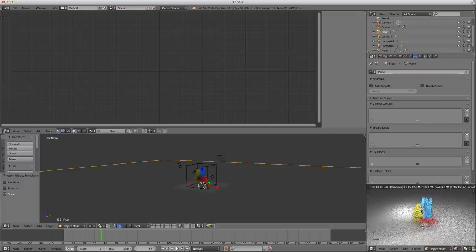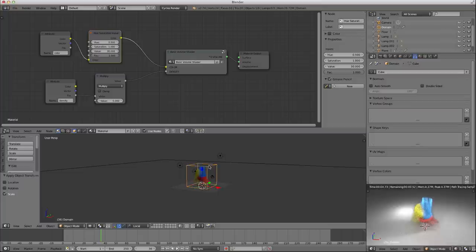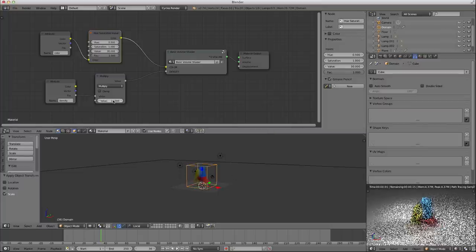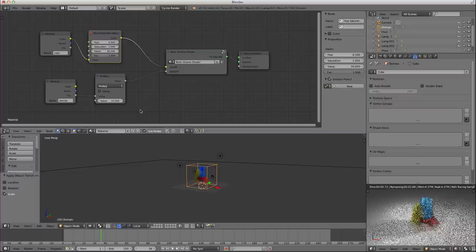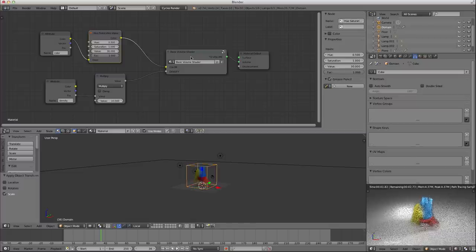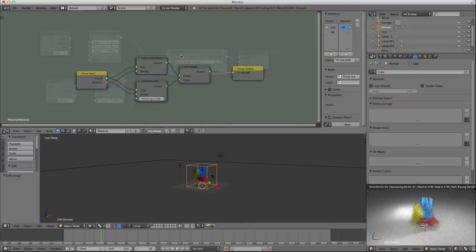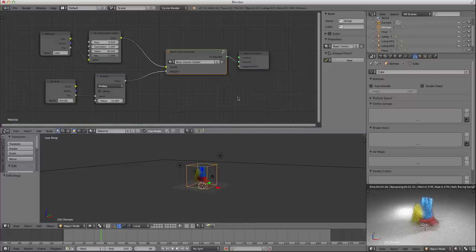And there you have it. I've got the smoke moving along inside my domain. And you see color, and we see density, and we're applying it all together with our basic volume shader. That wasn't hard at all.